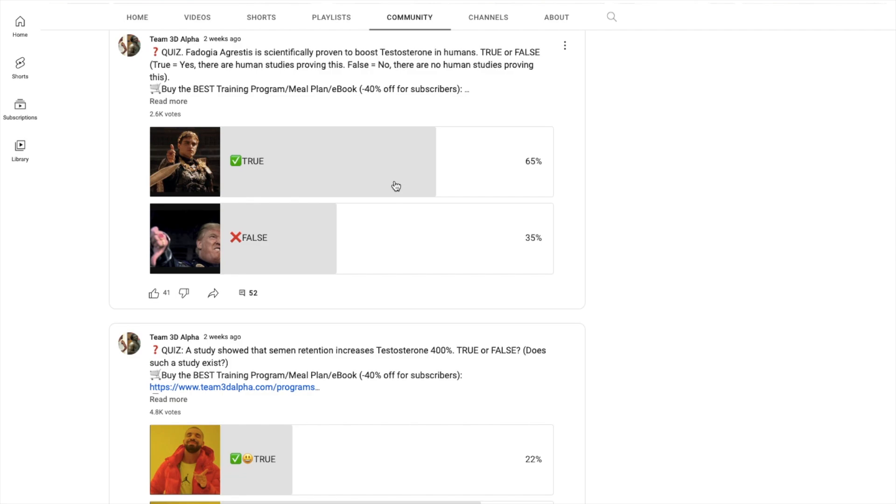But anyway, there's not a single human study, peer-reviewed and published, let alone a good study meaning randomized double-blind placebo controlled, showing that Fadogia works for humans. Now, that does not mean that it does not work in humans. All I'm saying is we don't have human studies yet.